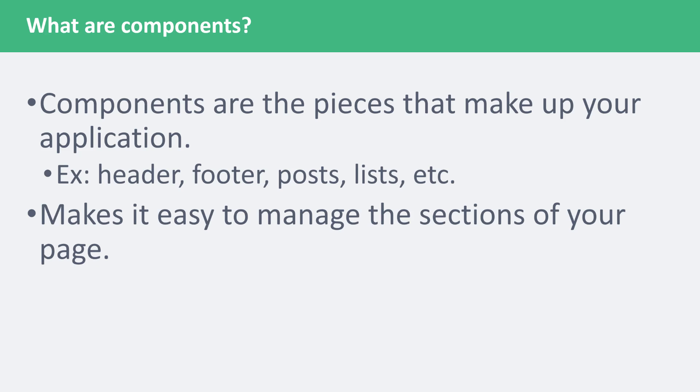For example, you would create a header component but only use it once since most sites only have one header. On the other hand, you can have a post component but use it multiple times because sites can have various posts. It's up to you in the end how you use components.